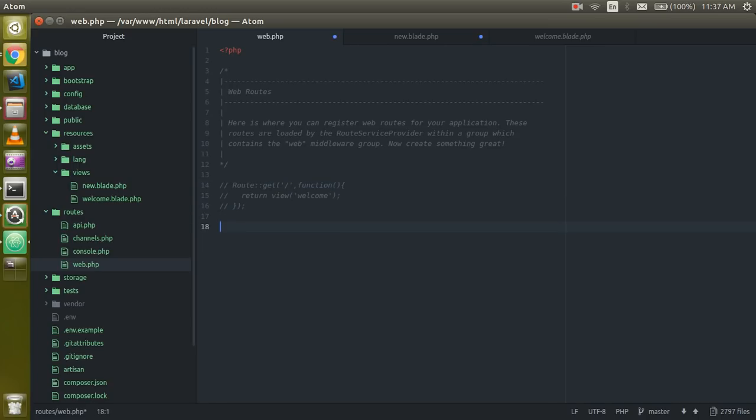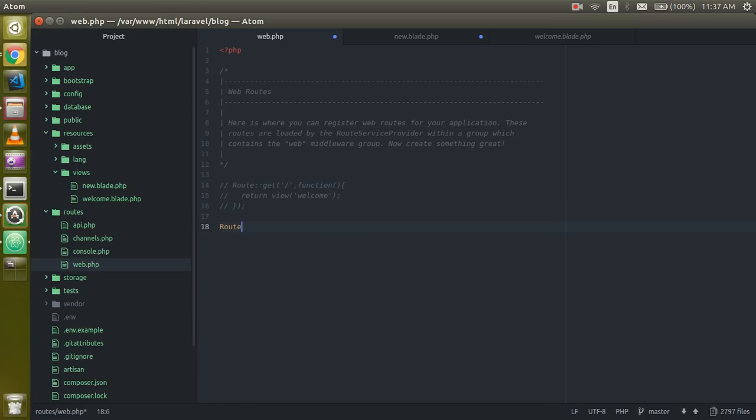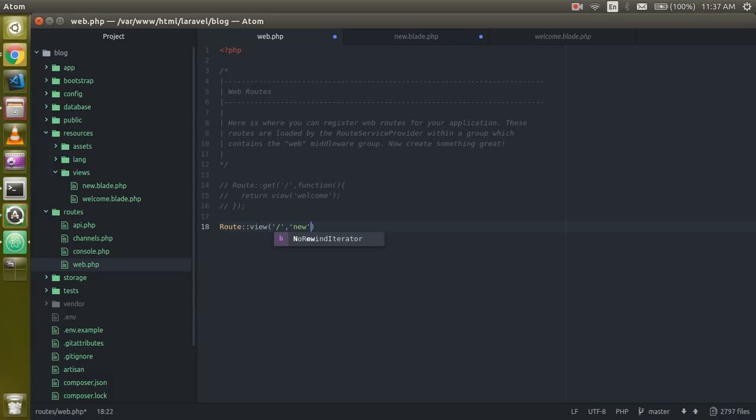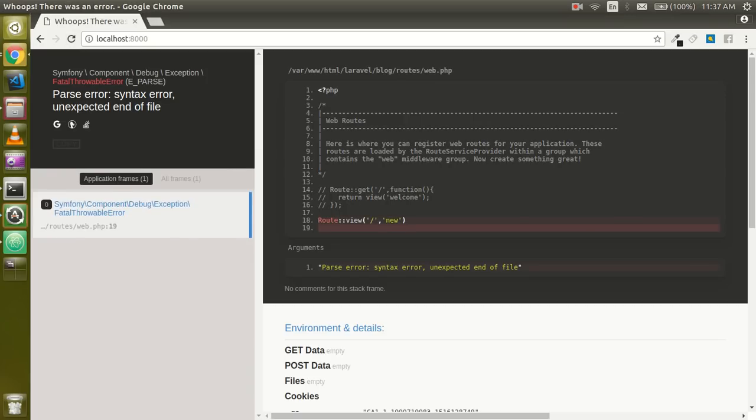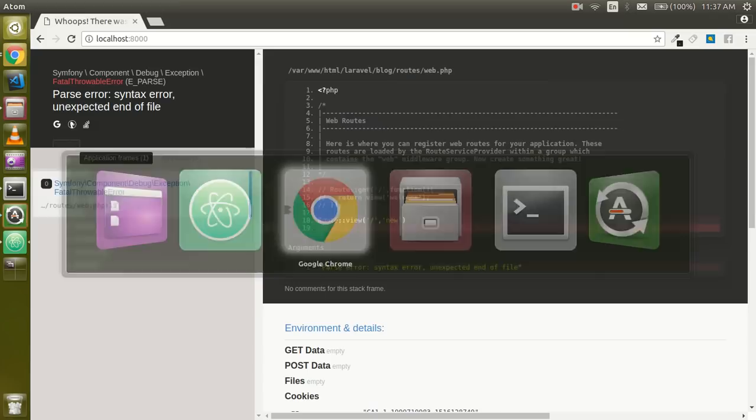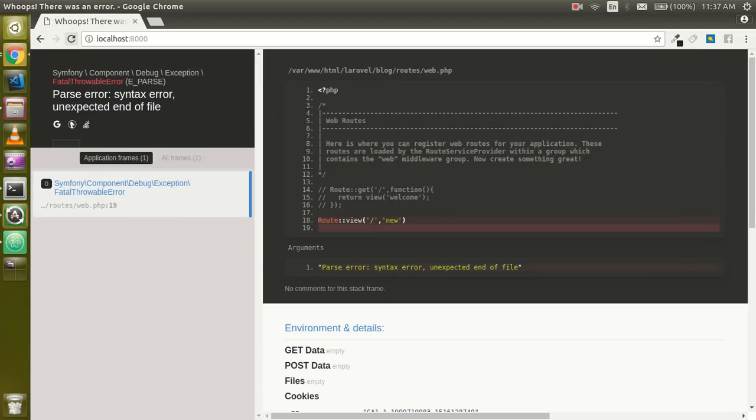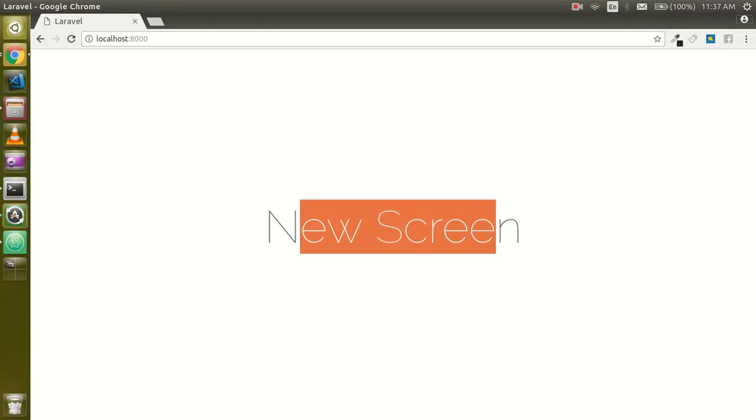Just pass the two parameters: first for your URL and another for your screen. Like I want to show 'new' which belongs to my new.blade.php view. So let's refresh this page. Oops, we have to put the semicolon at the last. So you can see that we got the new screen here.